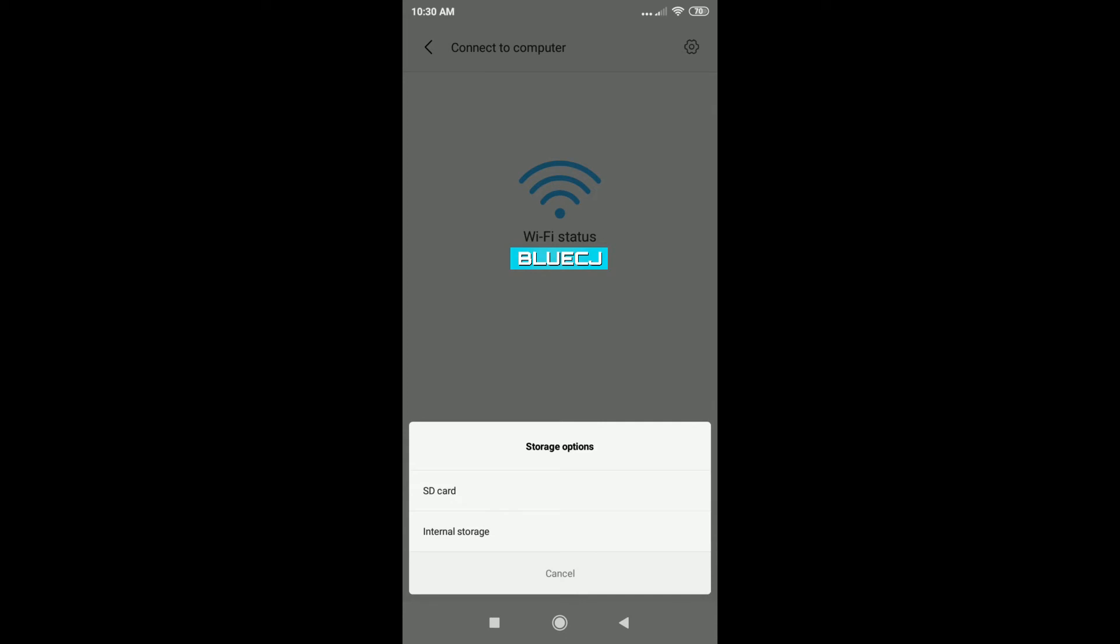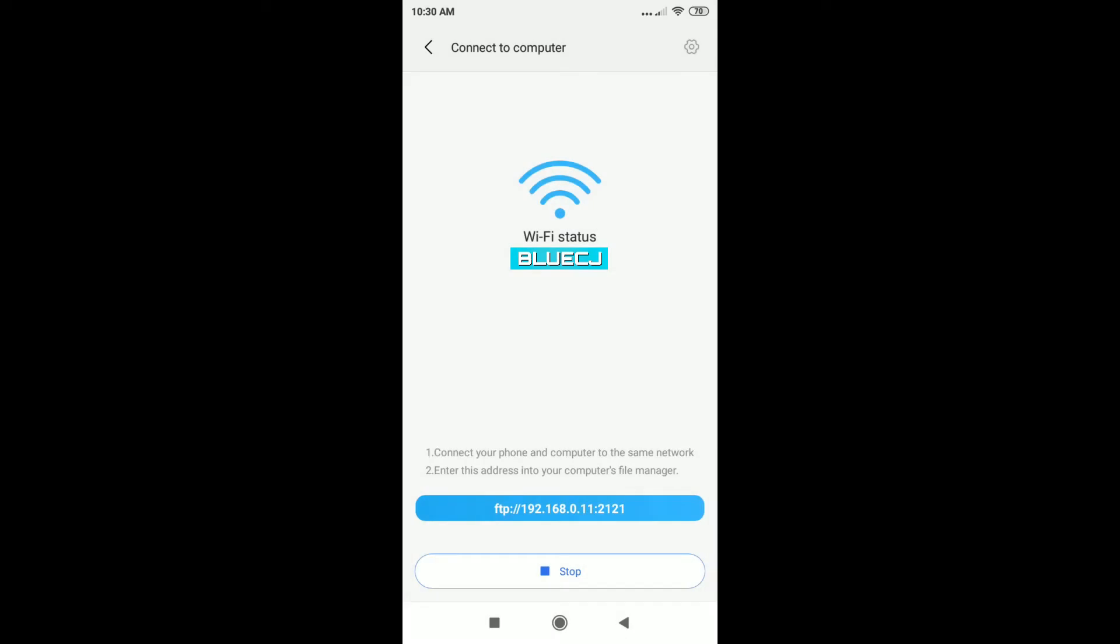And if you have an SD card, as you can see right here, you can also select which storage type you want to access, so I'm just going to tap on SD card since I have free space there. After that, you will see this address and what you want to do now is to open up File Explorer on your Windows PC and type in that address.